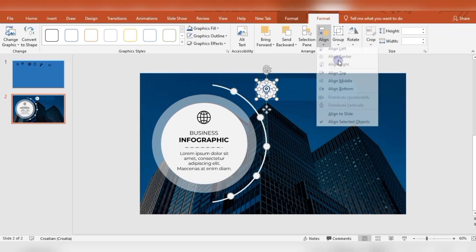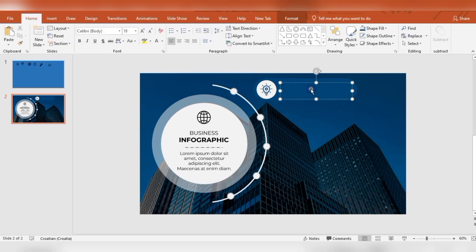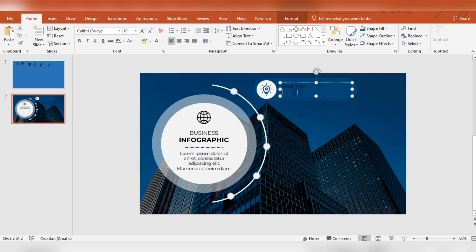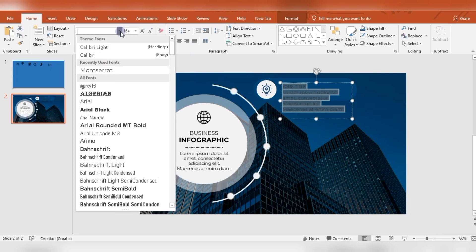You can select icon and this circle holding the shift key, and then you go to align center and middle. Now I'm just inserting some text boxes with title and some description there.